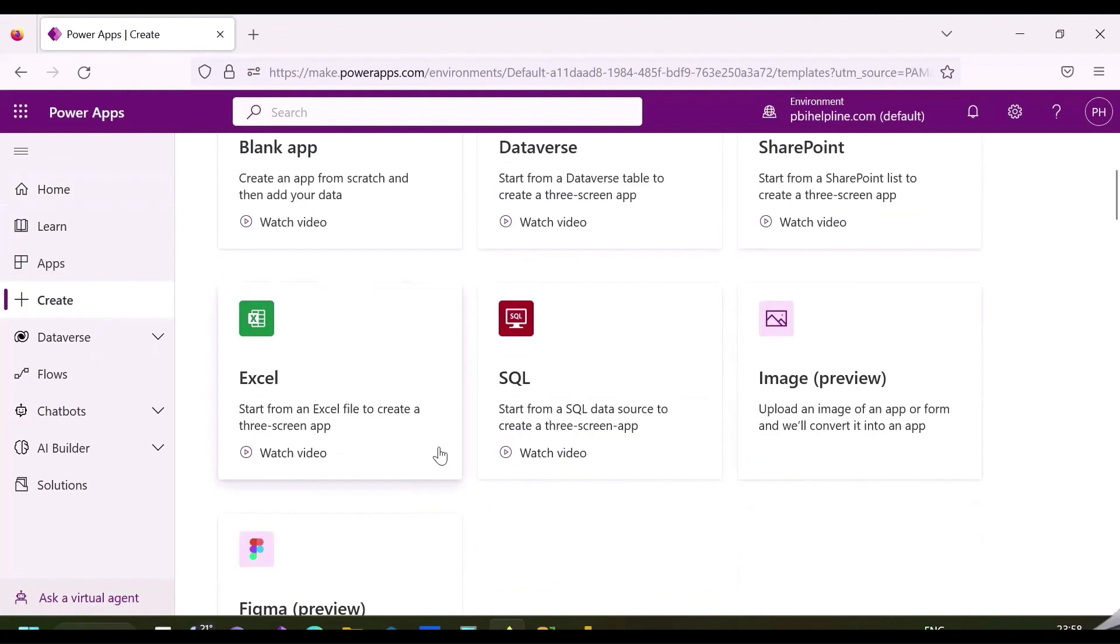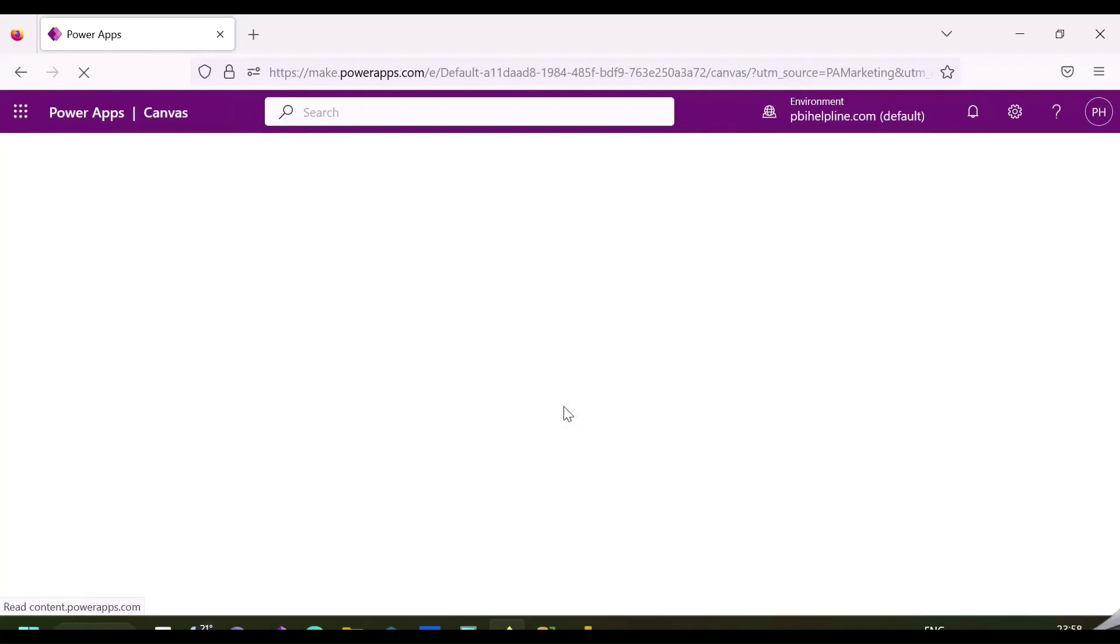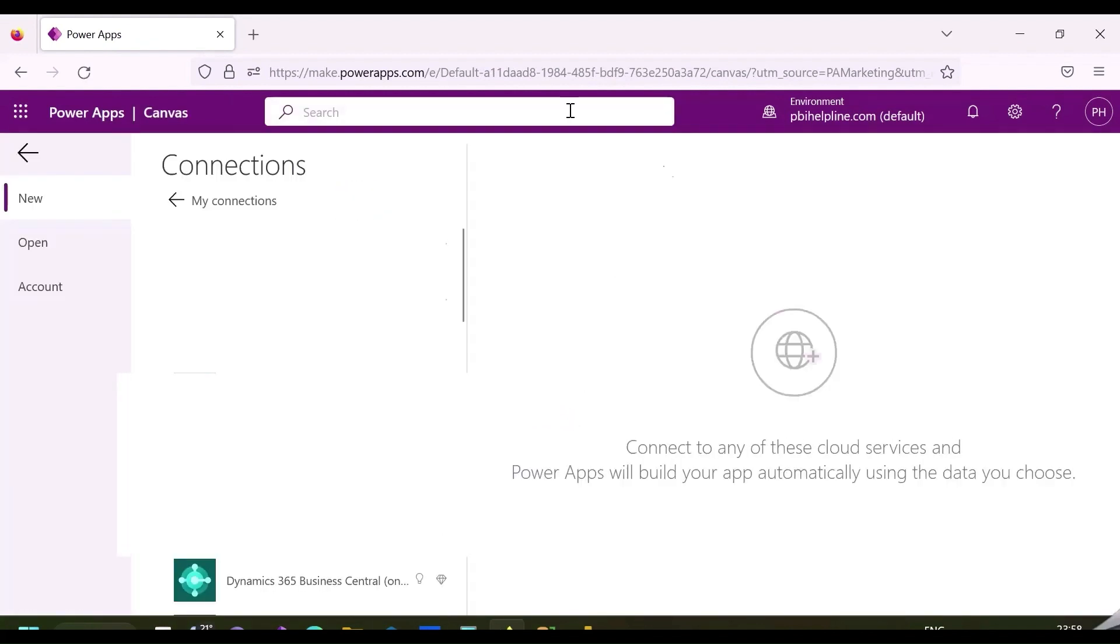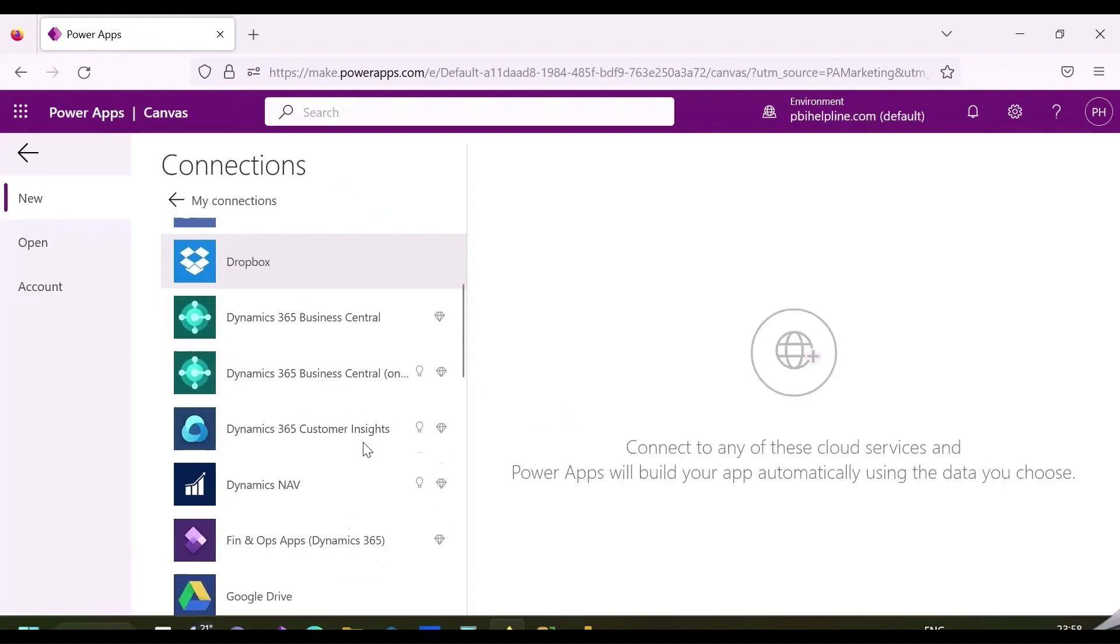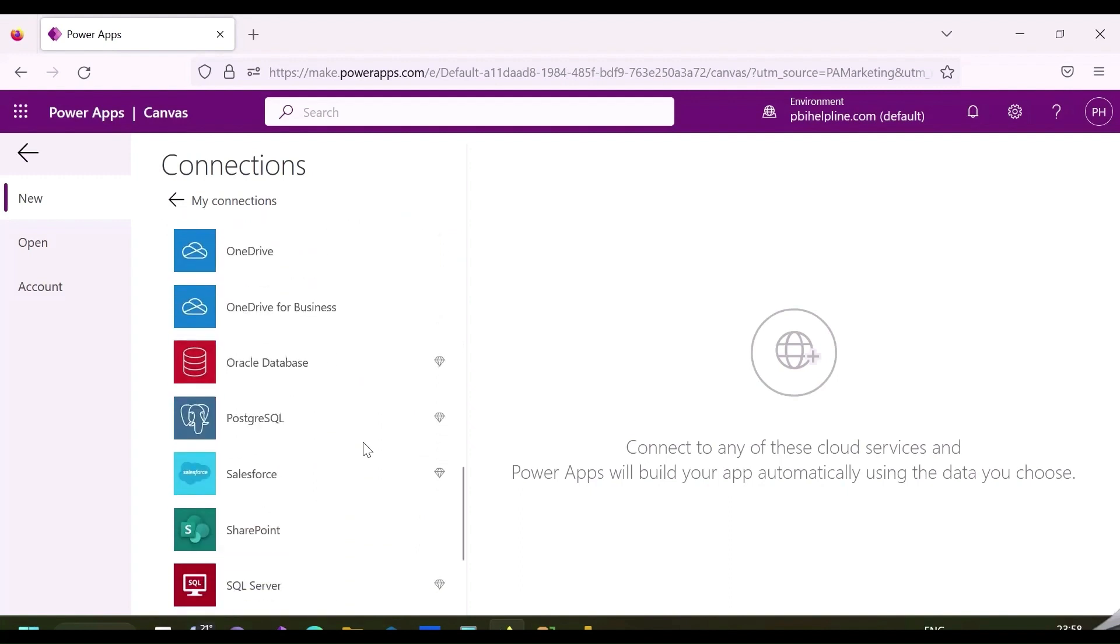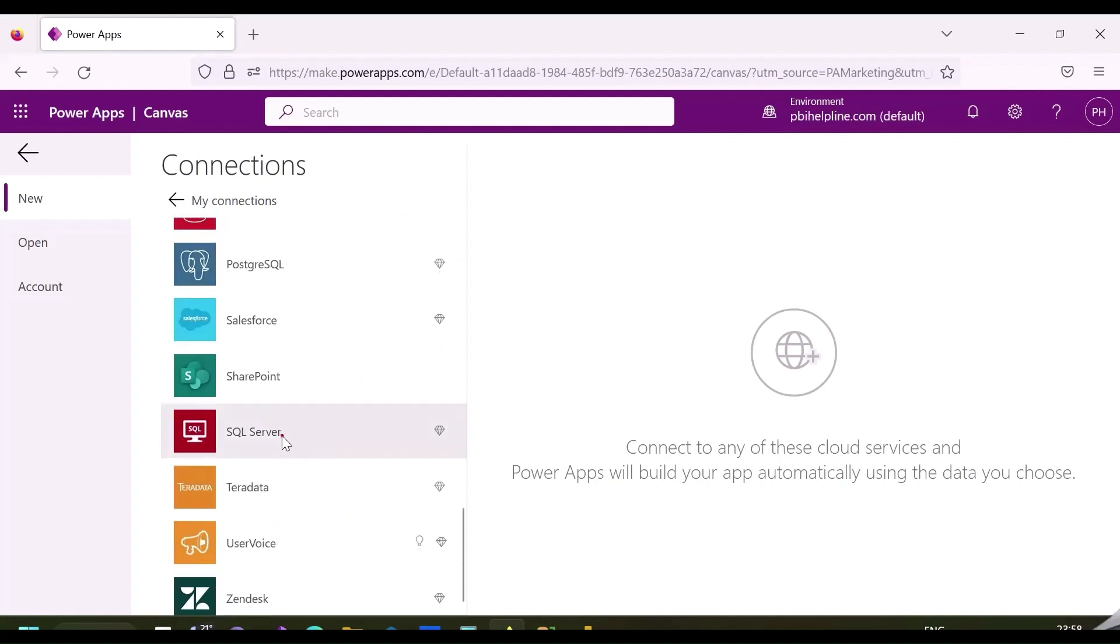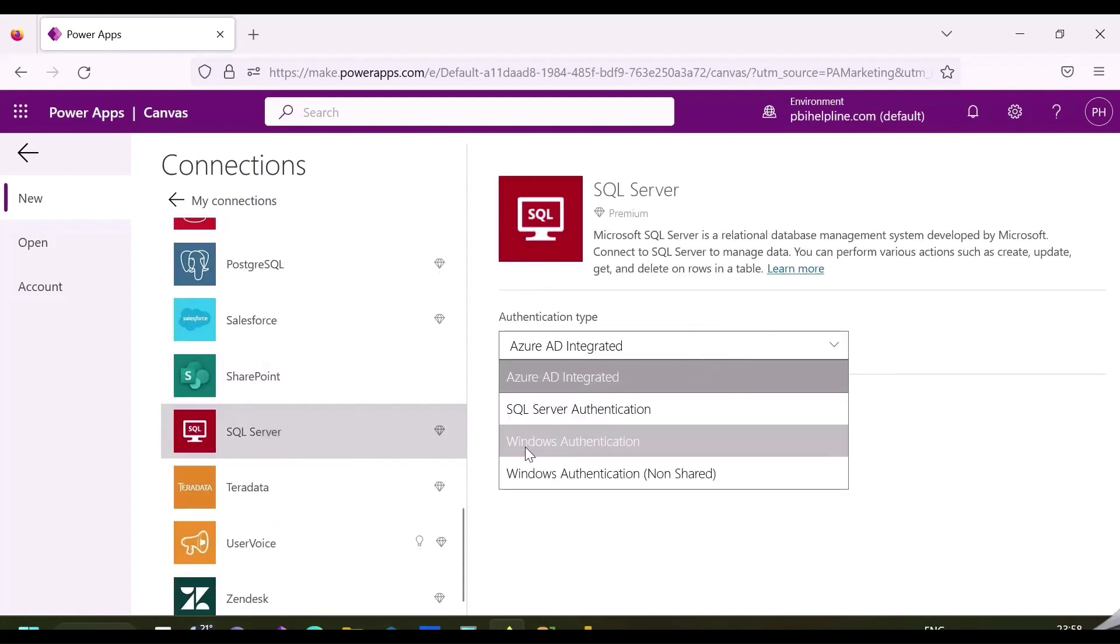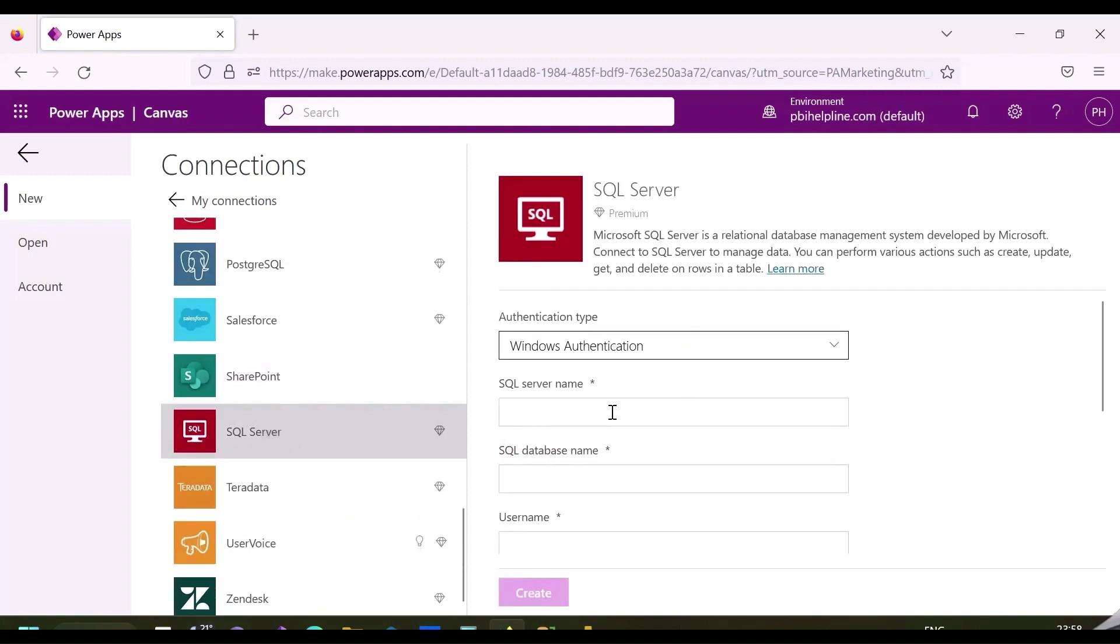There are already few apps available, I can click on this option which has a three-page application already created. Since my data source is SQL Server, I will select SQL, choose the authentication type, which is in my case, Windows. I will enter SQL Server name, database name and my credentials.